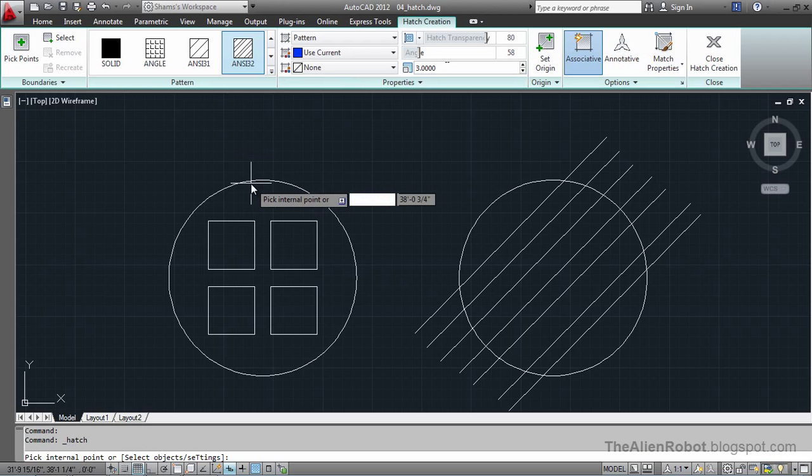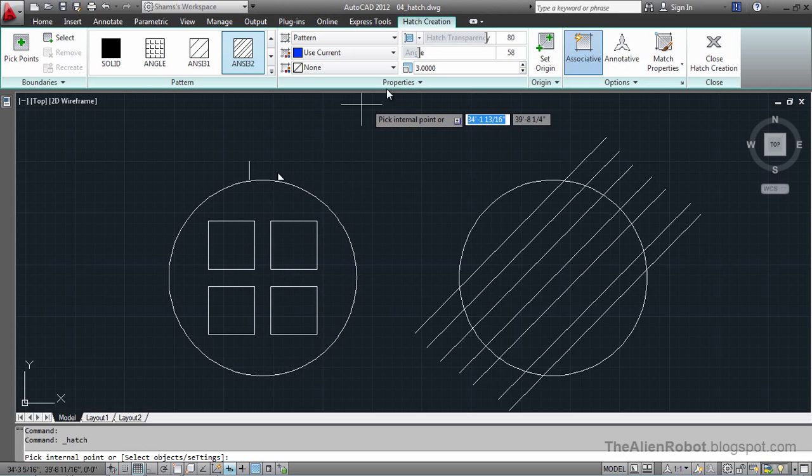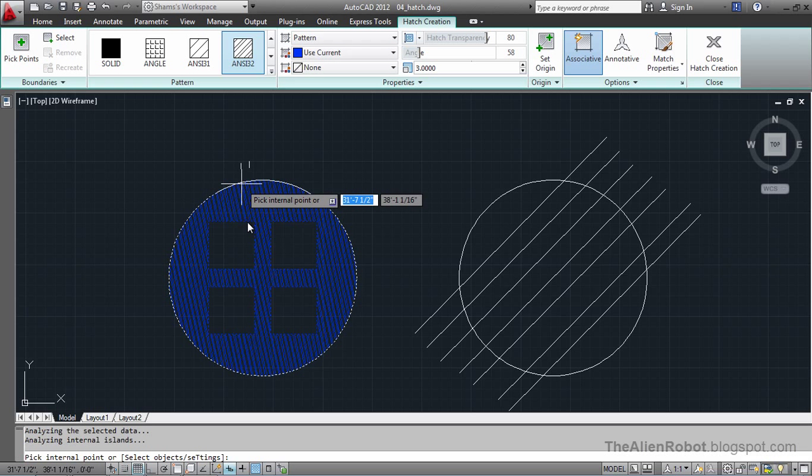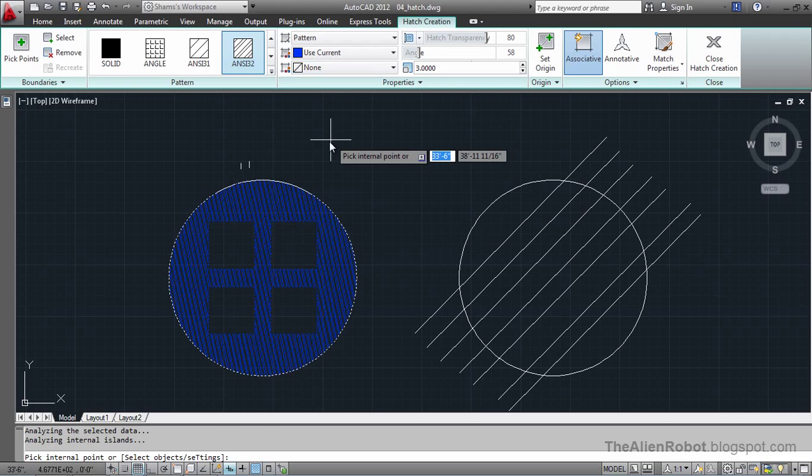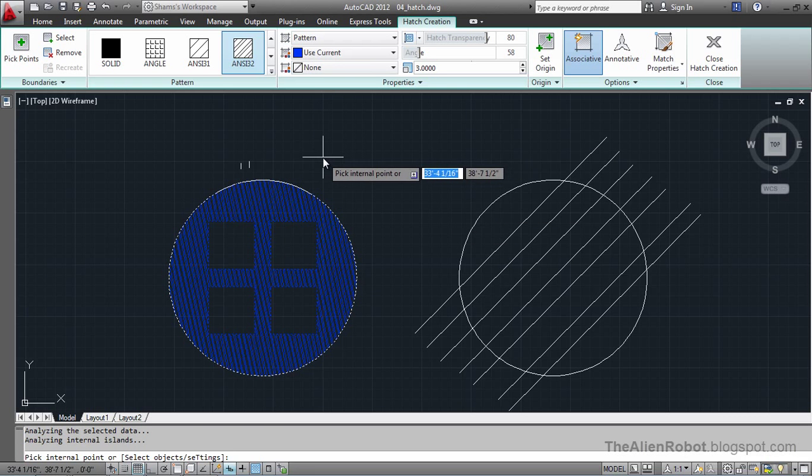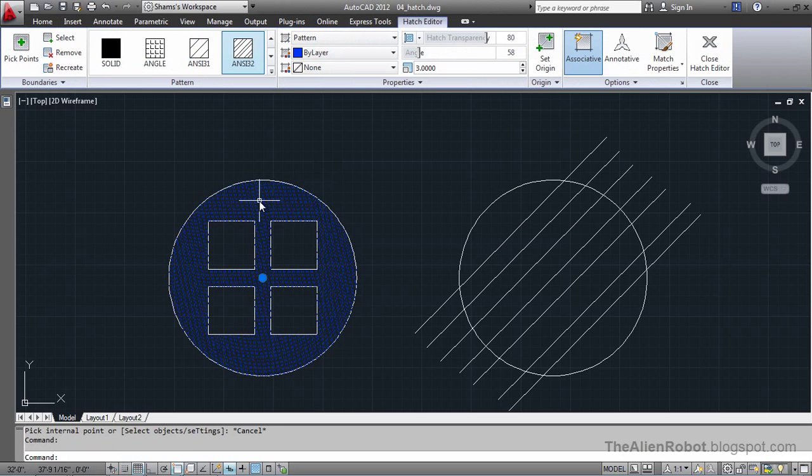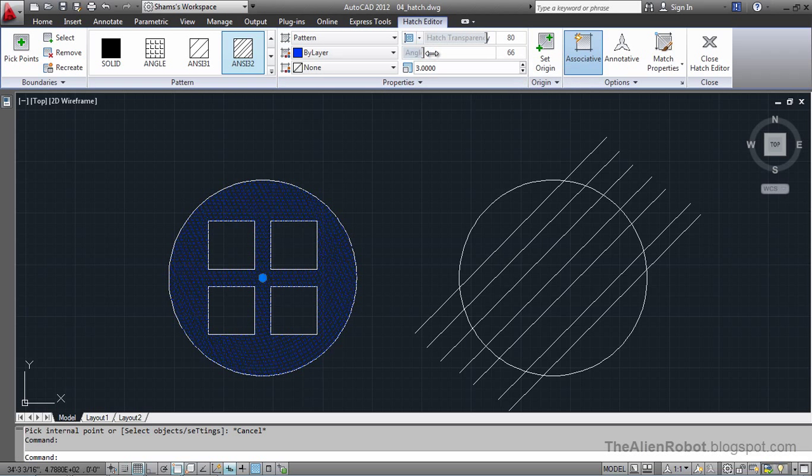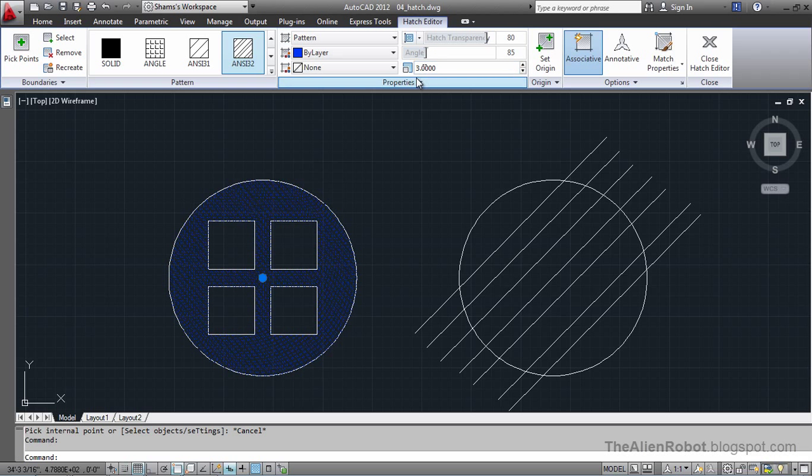I'm going to click on this shape here. I can change these options and values right now, or I can click and change it now. I can press escape, select that pattern and change it now. I can change the angle. Let's change it to 4. Enter.